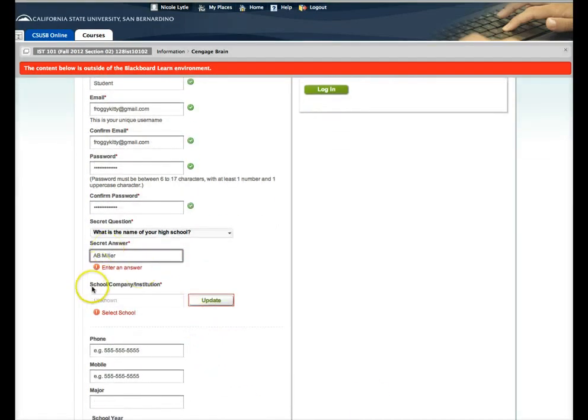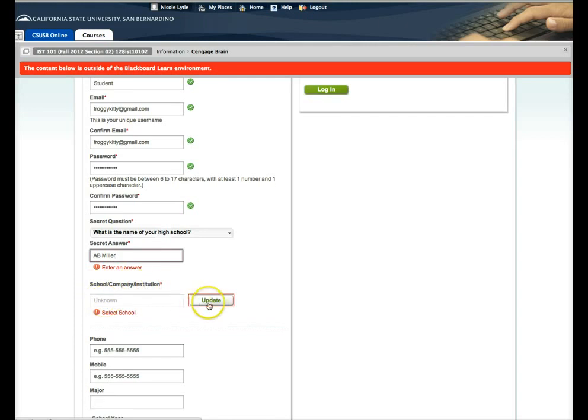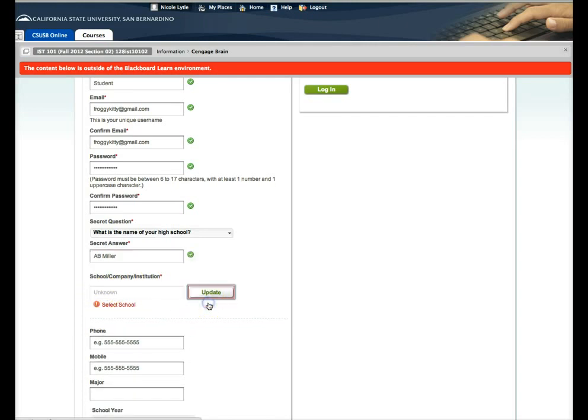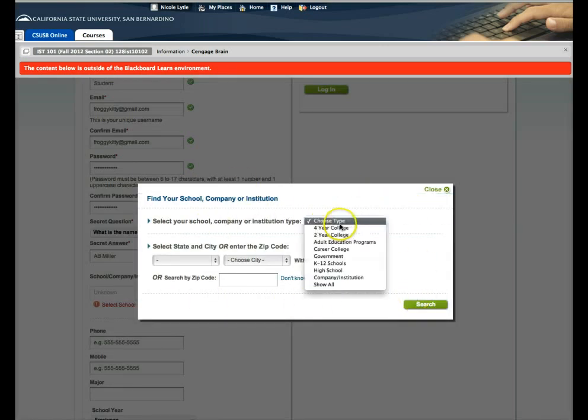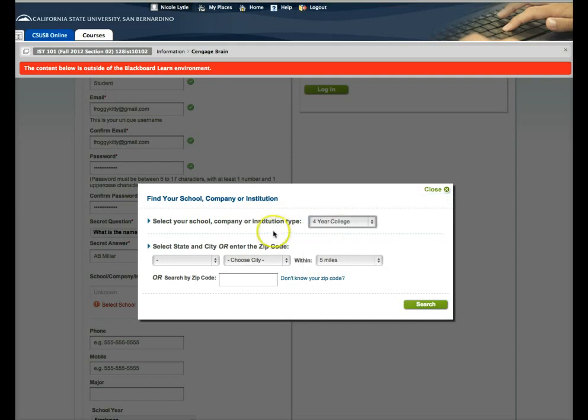Over here where it asks for the school, company, institution code, if you click on this button that says update, a pop-up area opens up so that you can actually choose the institution.